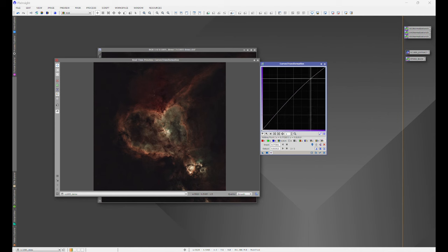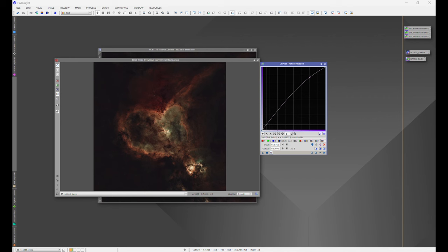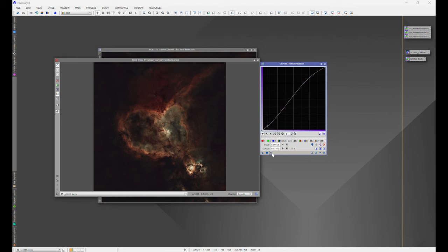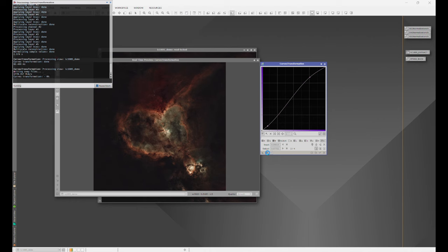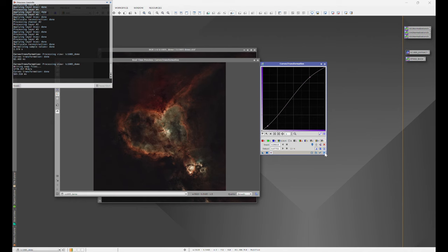The final touches to any astro image is saturation, final contrast adjustments, and perhaps maybe even brightness. Pixinsight's curves transformation tool allows you to do just that to get your final image finished.